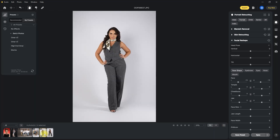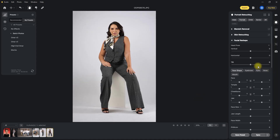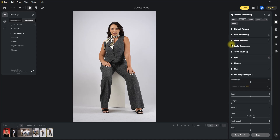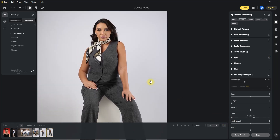Now let's try it on this image where the subject is sitting down. Let me slim down the face real quick. Then we go to the full body reshape section and set it to negative 30, which is the sweet spot. Looking good — let's zoom in. Yeah, it did a pretty good job slimming down her face and body.